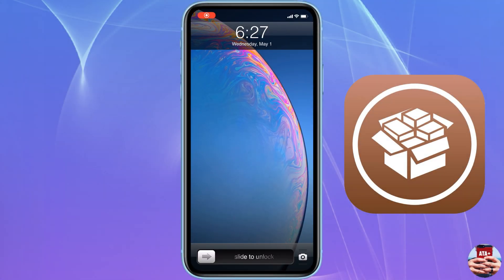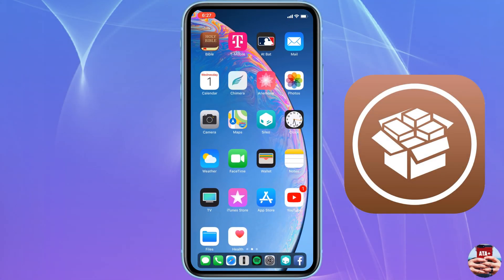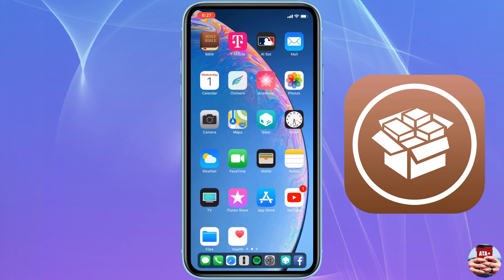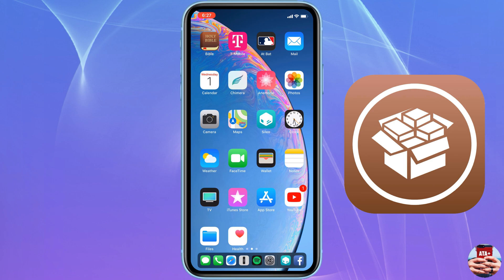Hey there guys, welcome back to All Things Apple Plus. As you can see here, we are on a fully jailbroken iPhone XR and I'm loving it. Let's go ahead and talk about Cydia and getting Cydia on your iOS device.